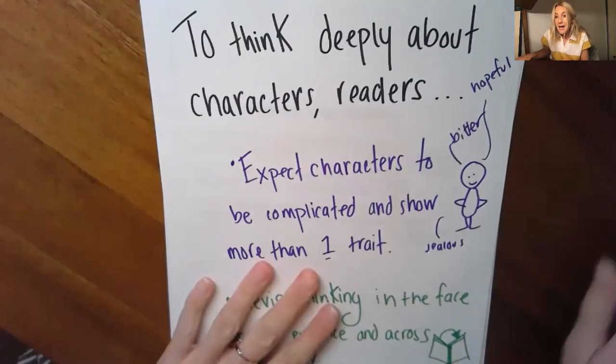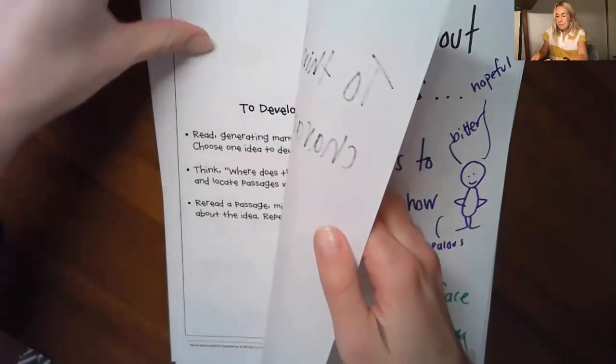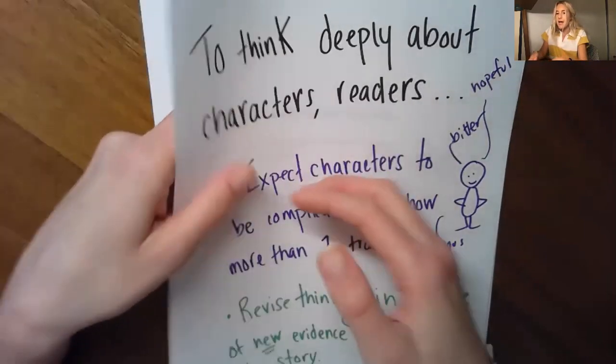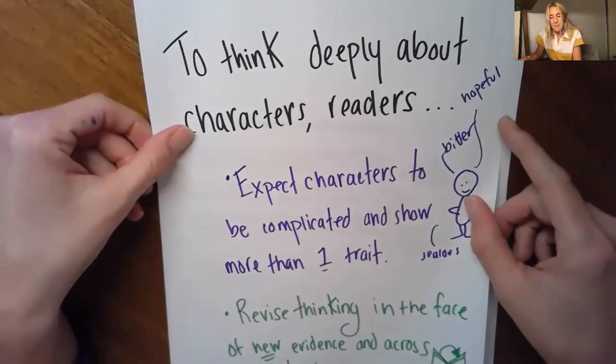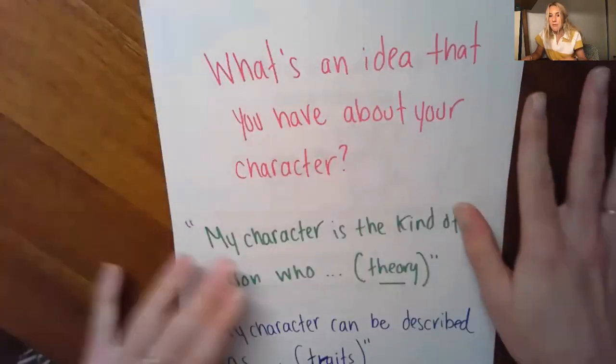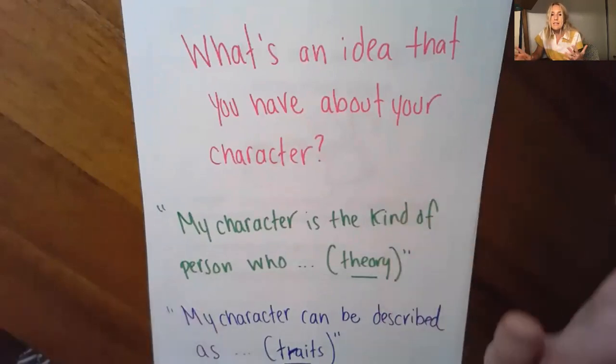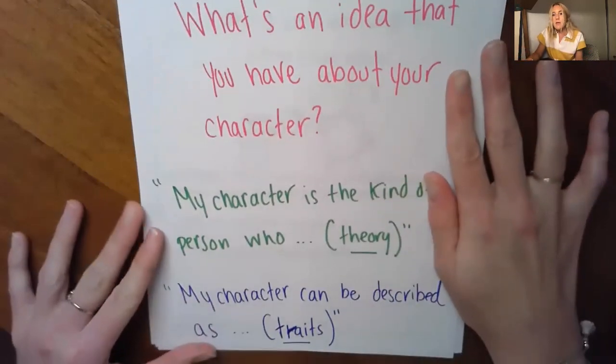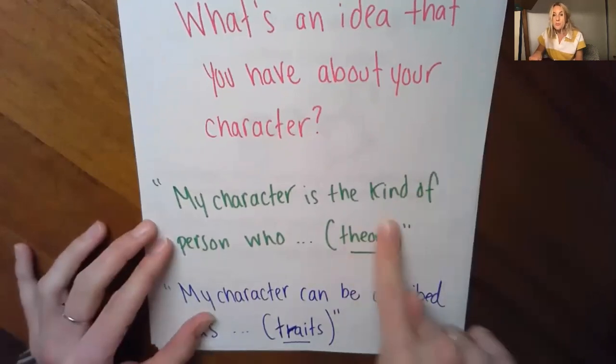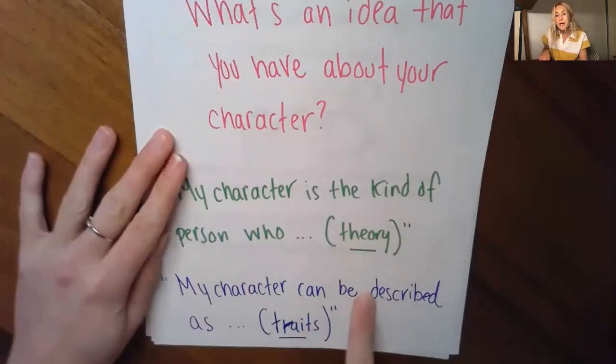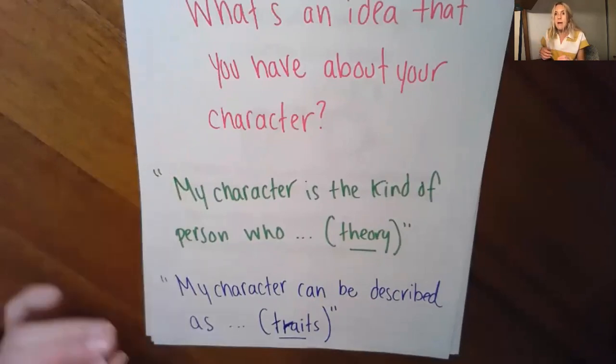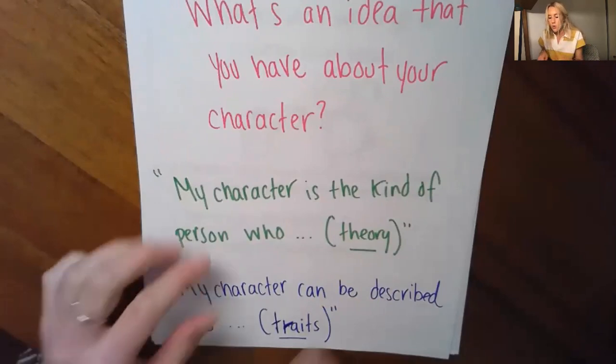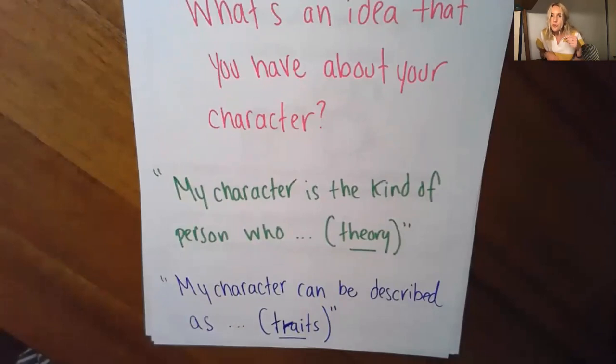So today what you need to do is you need to make a decision. You need to decide what you're going to be working on in your book club or independently. So here's what I'd like you to think about first. Choose. What's an idea that you have about your character? Maybe you're thinking about theories in your book club or independently. Maybe you're thinking about traits. Pick one thing right now. Am I going to focus on a trait or a few traits I've been noticing about my character? Or am I going to think about a theory about my character? So choose right now, theory, trait.